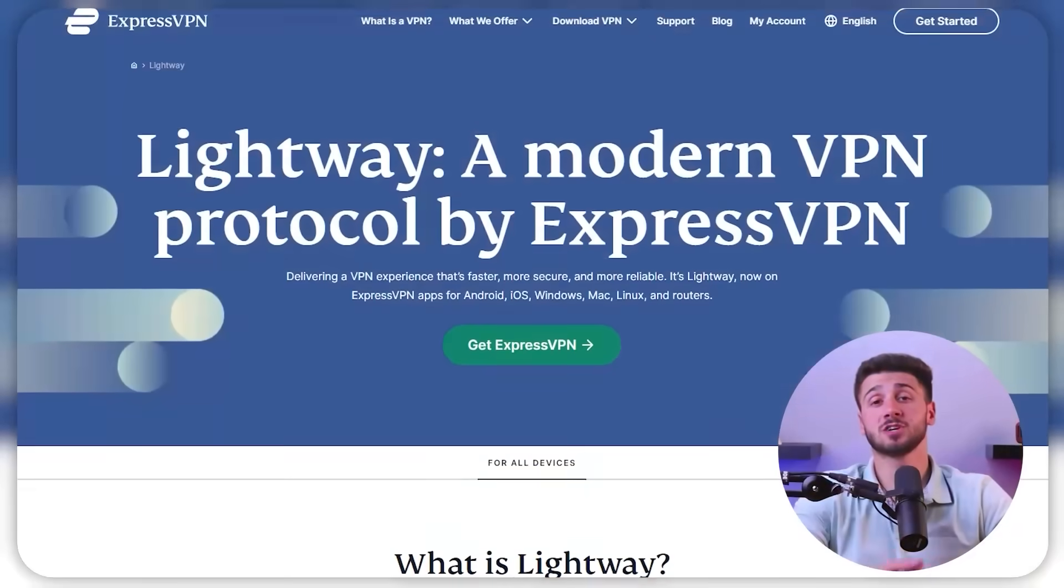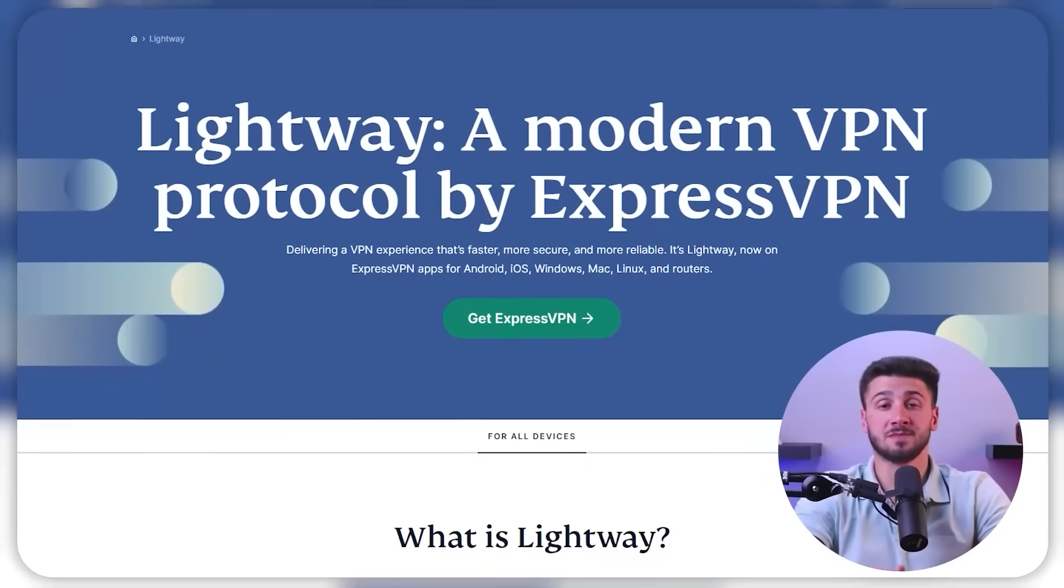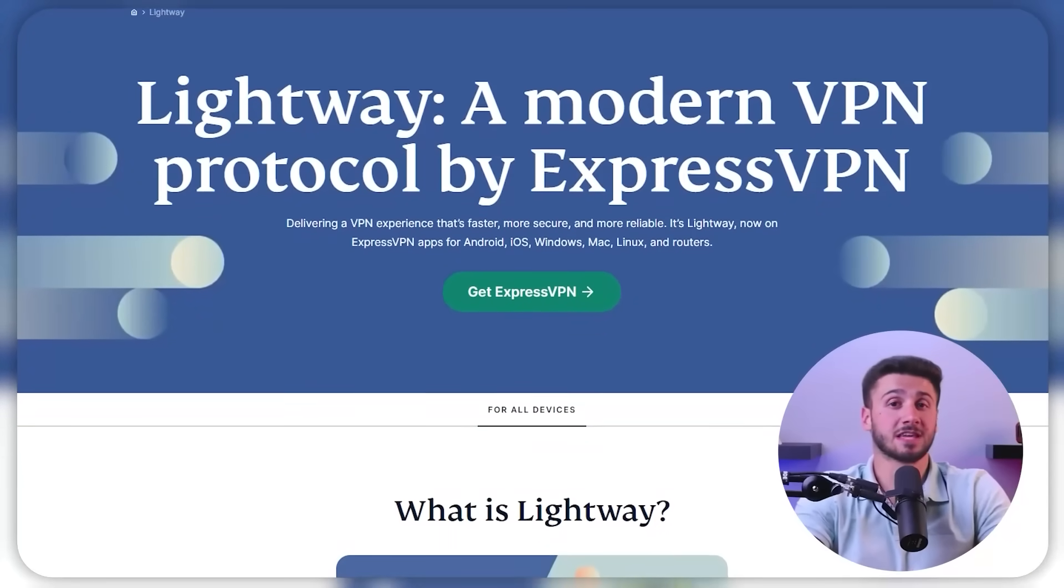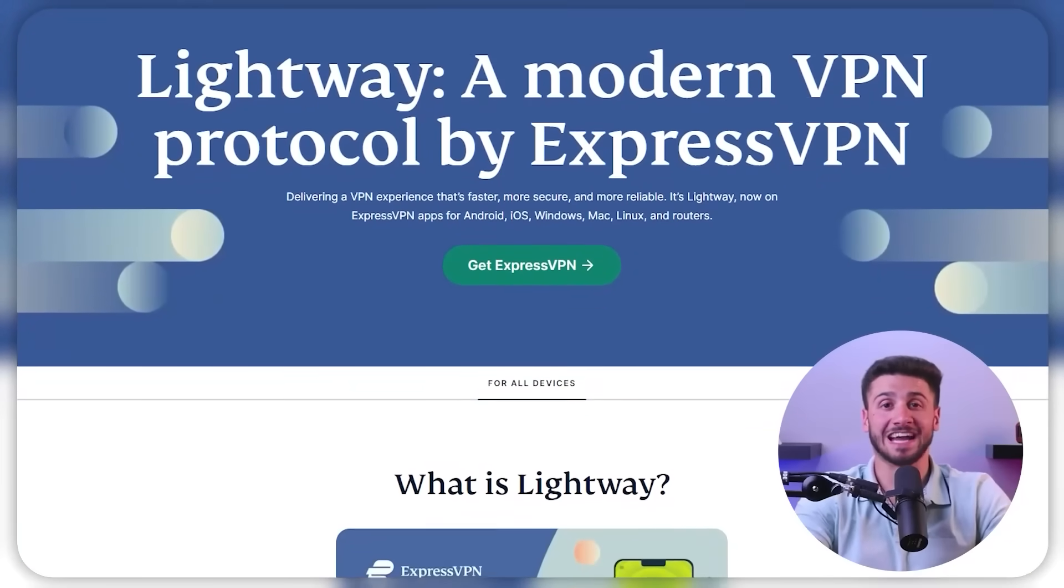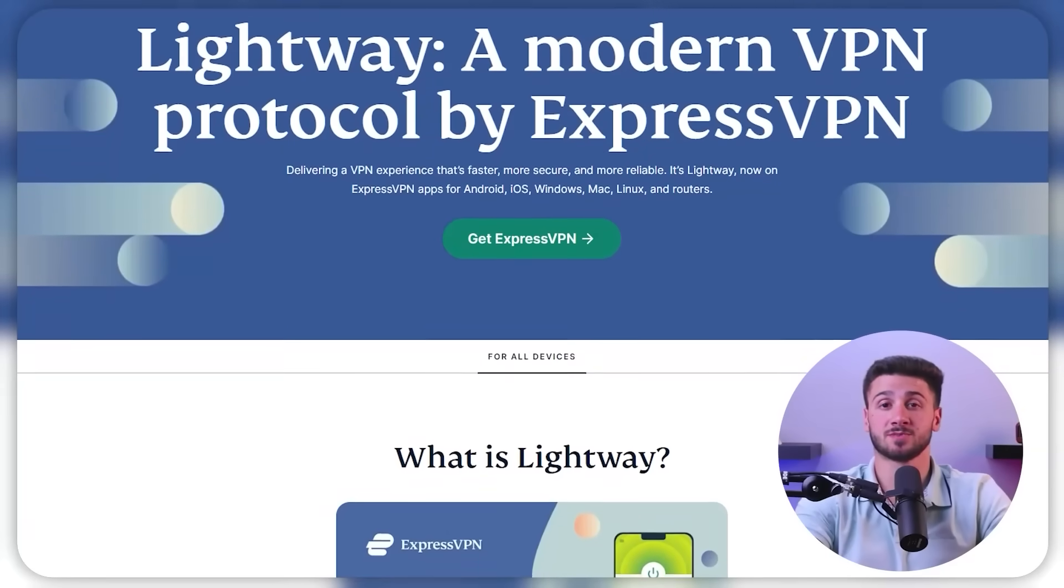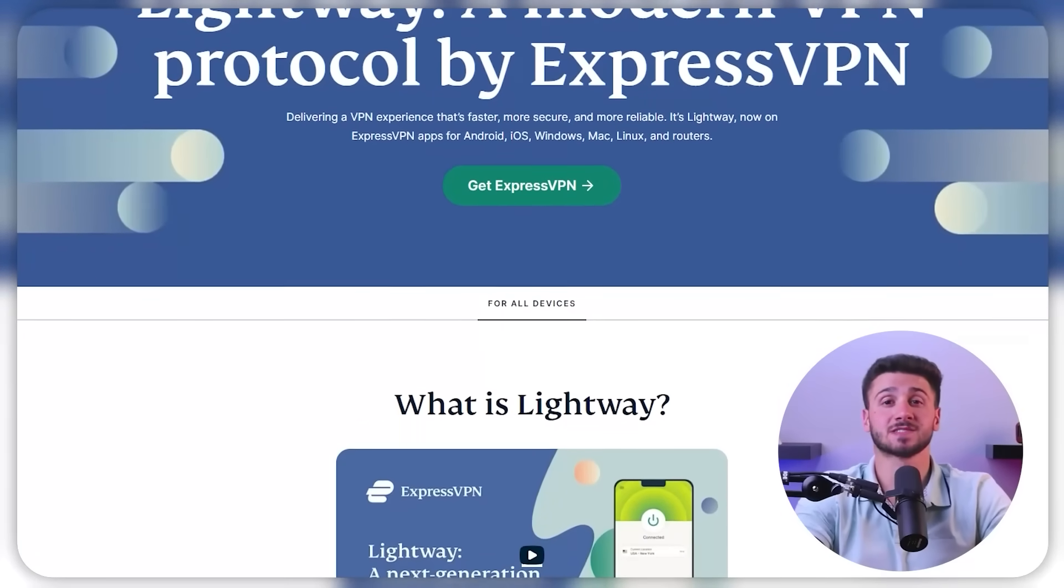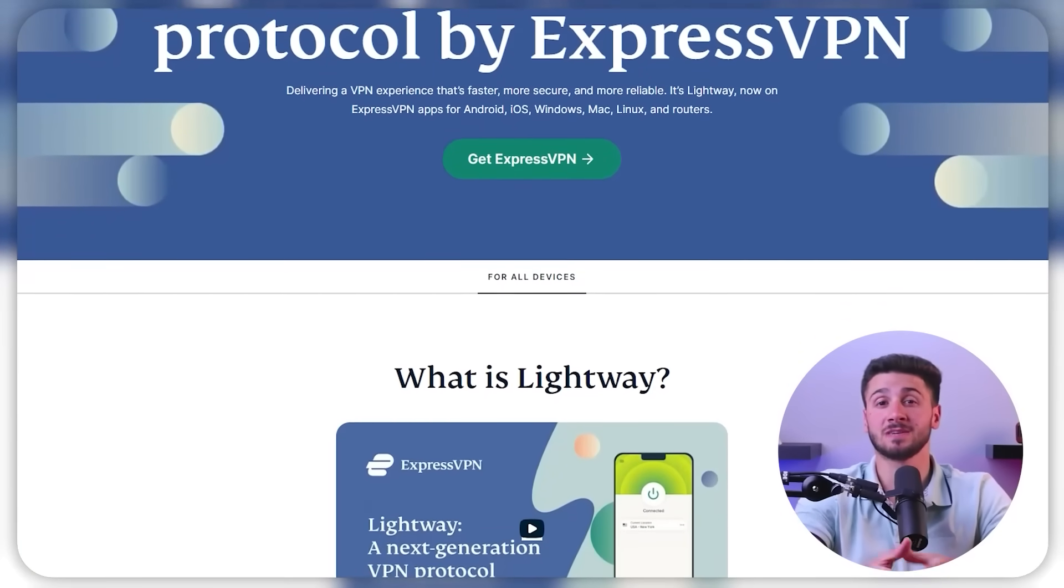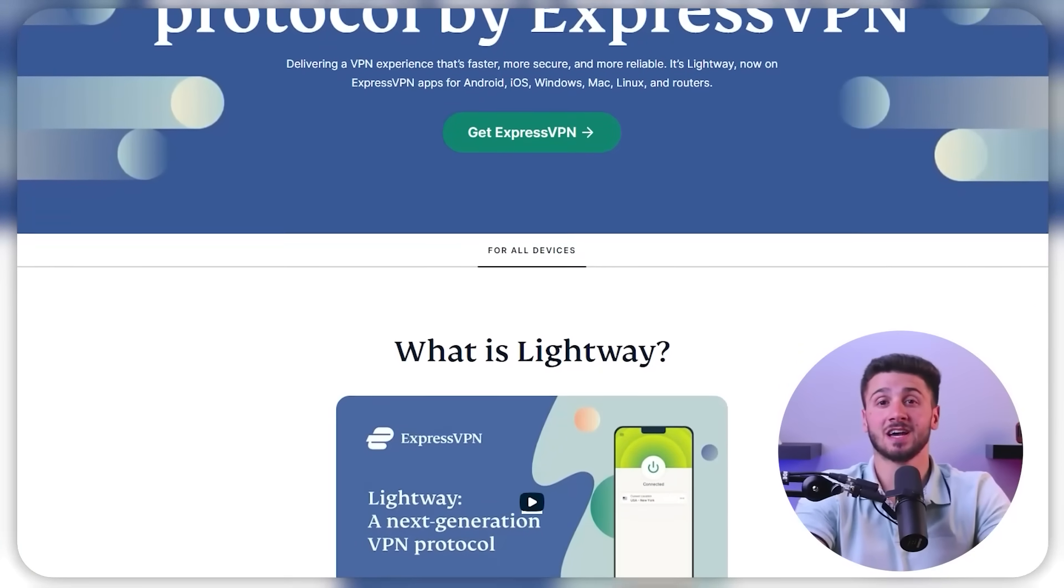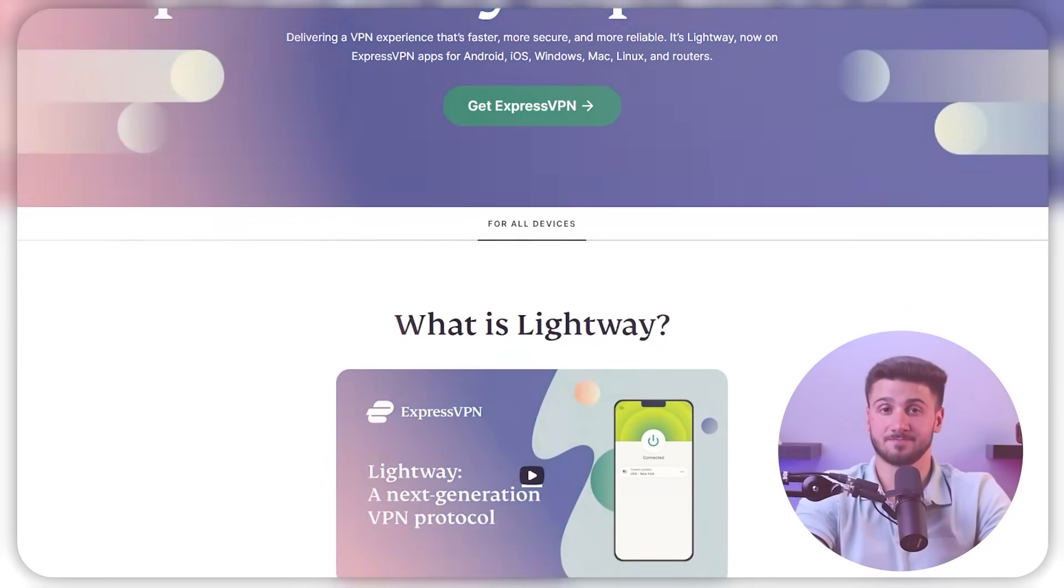And finally, even though encryption is key to protecting user data, it can slow down the connection. The stronger the encryption, the more processing power it requires, resulting in slower speeds. That's why you should choose a VPN provider that uses strong and reliable encryption protocols to ensure maximum security while keeping your speed unaffected.